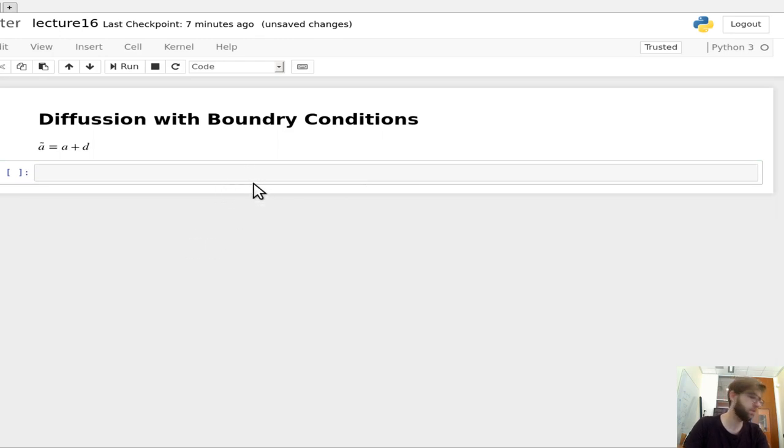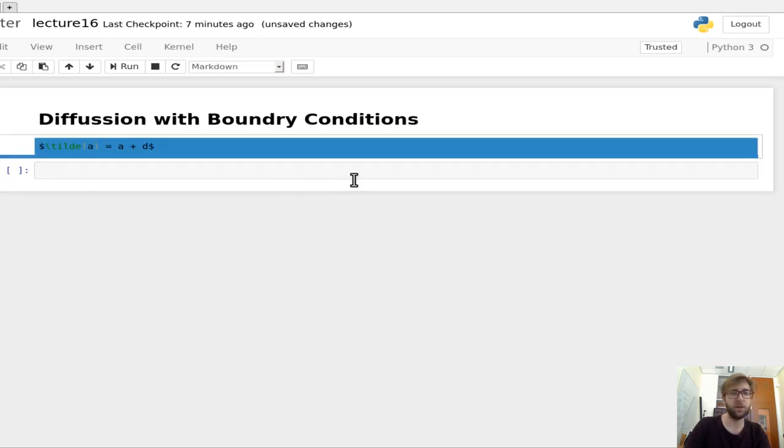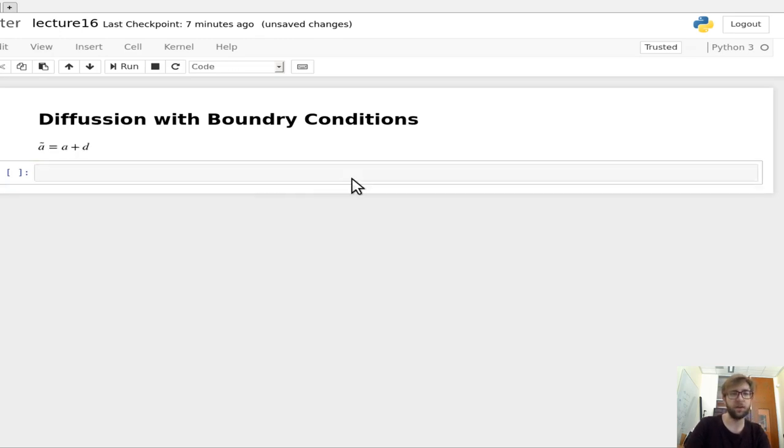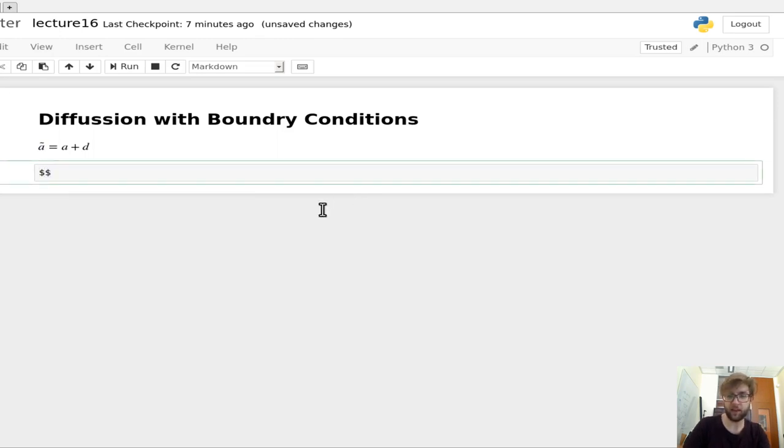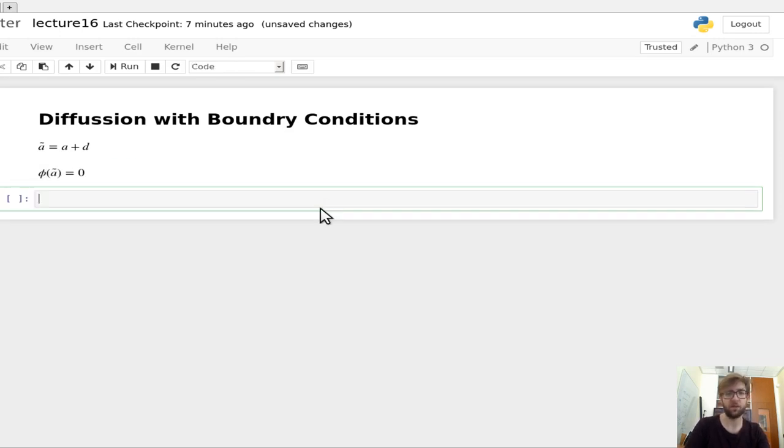So that we know in this case that the flux at a tilde, so Phi at a tilde, is equal to zero.